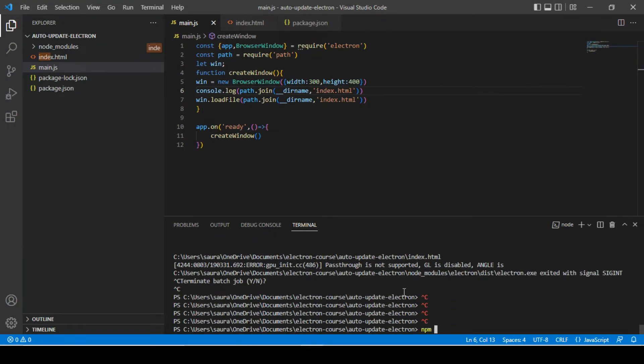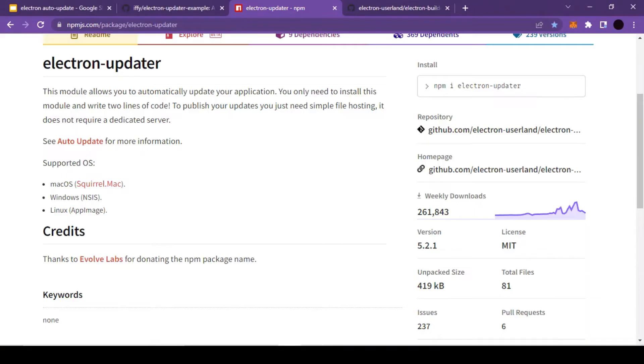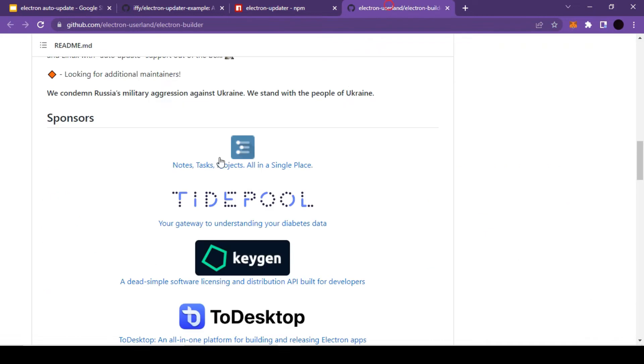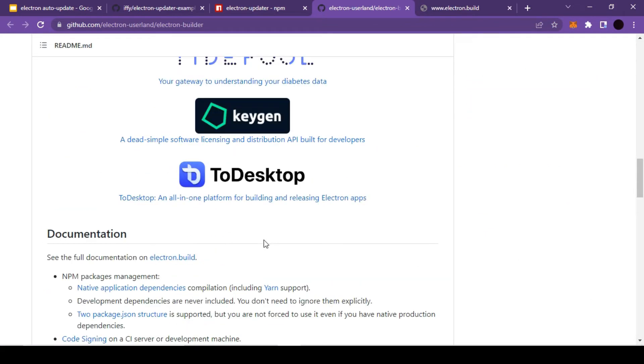So let's quickly close our application and run command npm i. While it's installing, let's quickly have a look into the documentation.